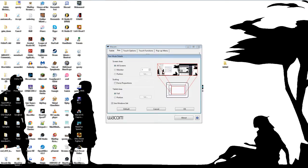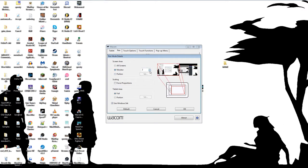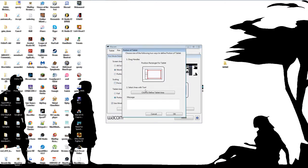One issue I did have with it is every time I unplugged it and plugged it back in, it would make both the monitors the active area instead of sticking with the same active area, so I would have to reset it every time. I think that might be a glitch with my software or it's just a glitch in general that happens with it. It's not too terrible honestly. It's not game breaking or anything like that.